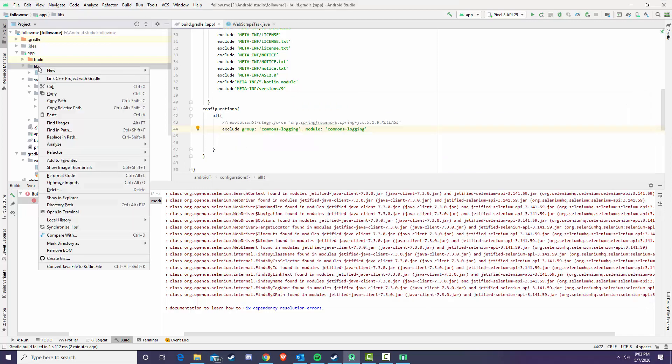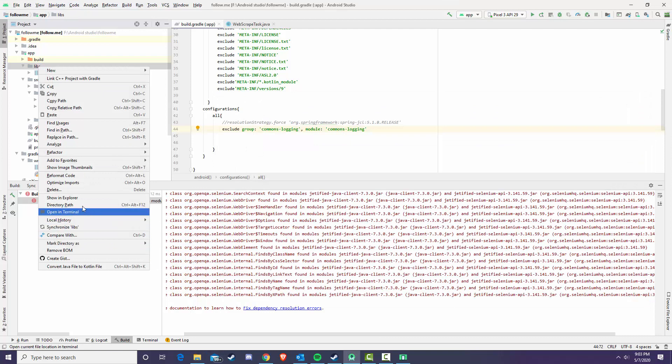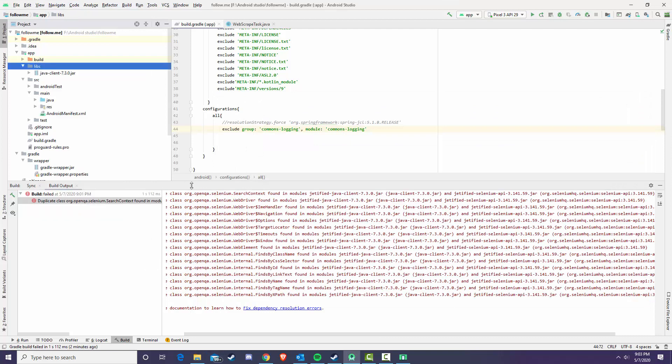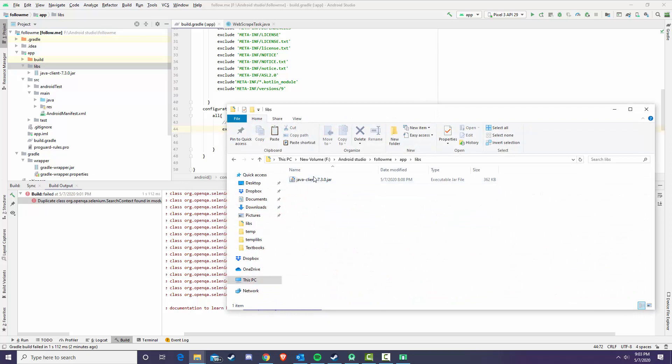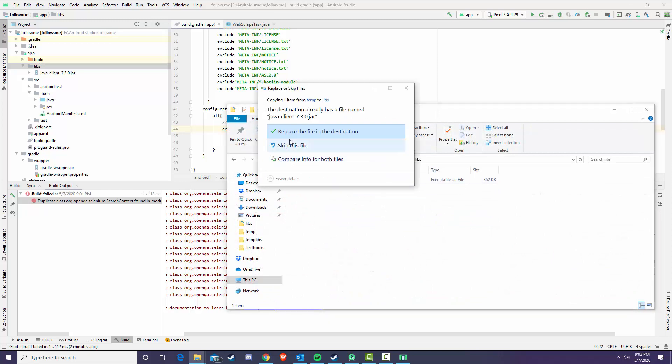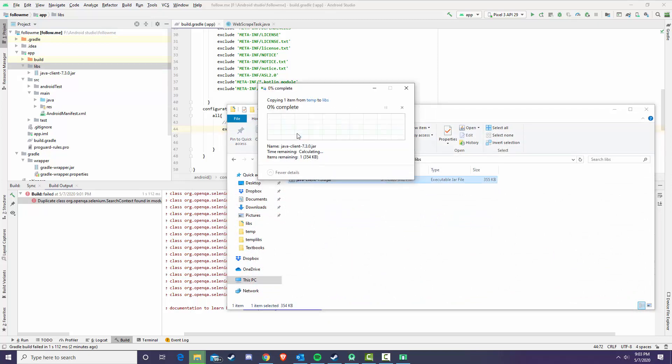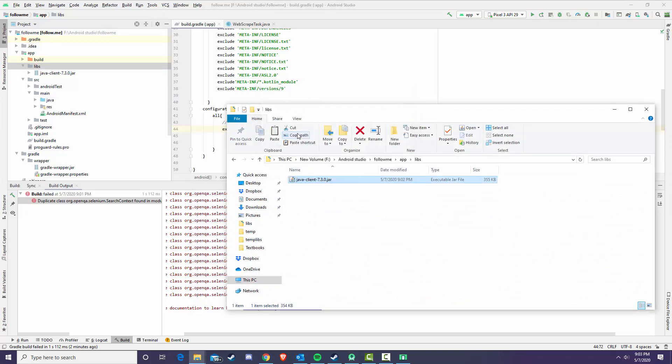And then we're going to go into libs, show in explorer, libs and then paste, replace file in this destination.